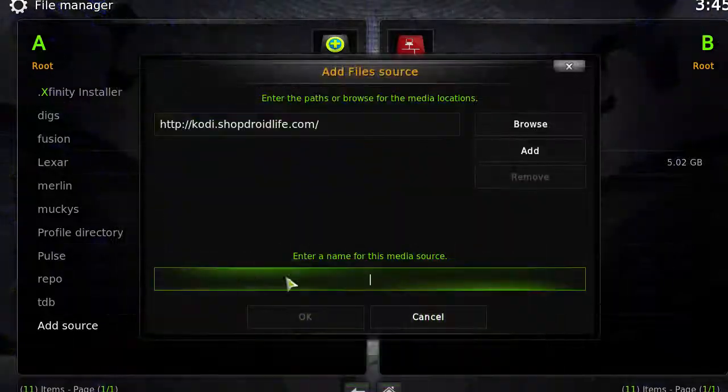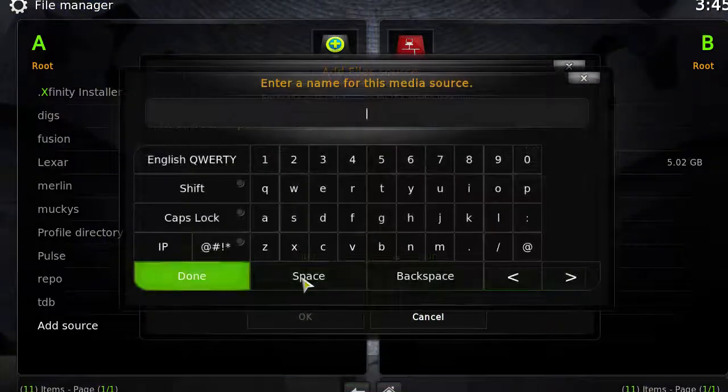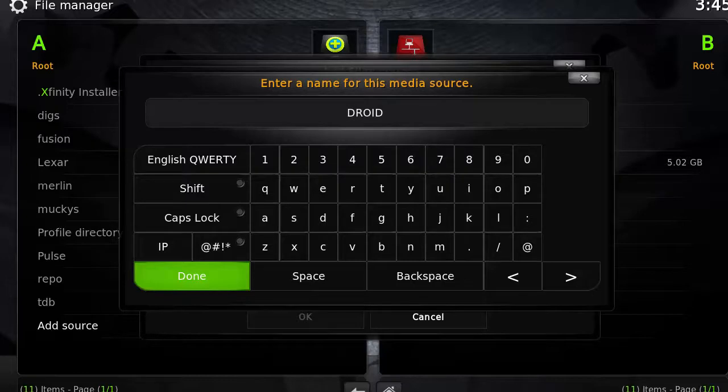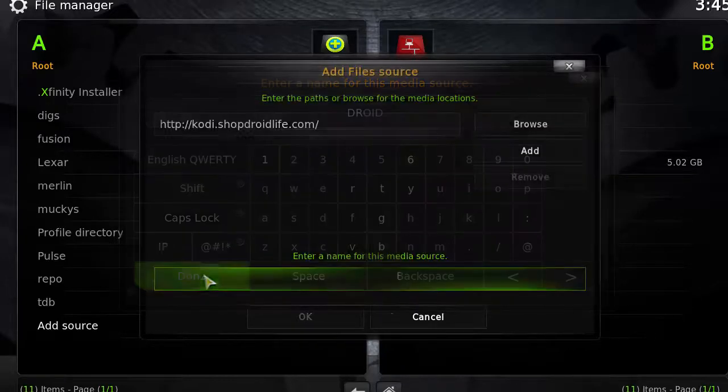In the second box below, type in anything you want. In this case, we're going to type in droid. Click Done, then click OK.